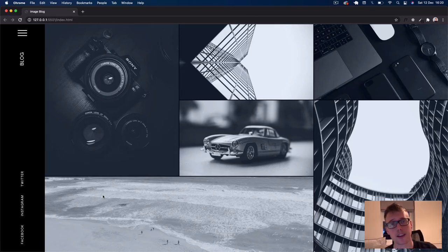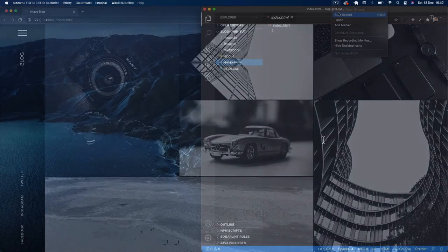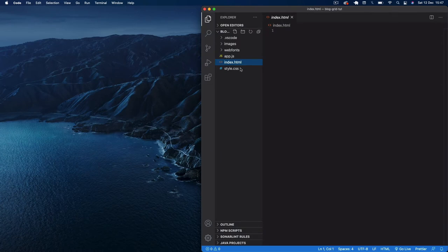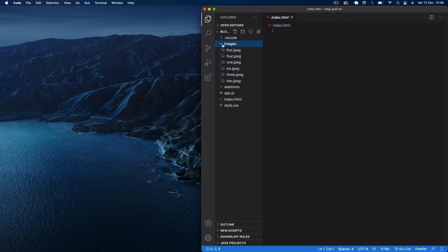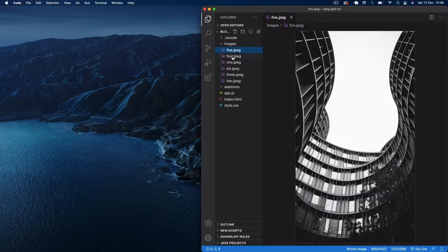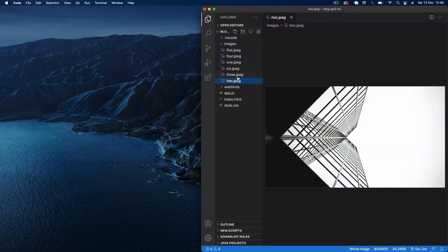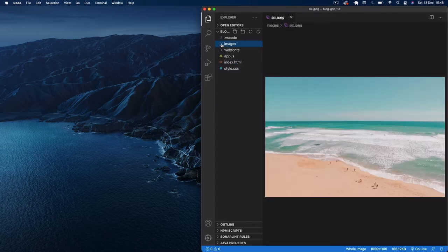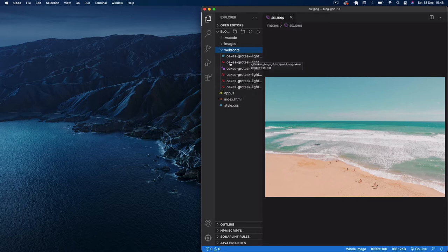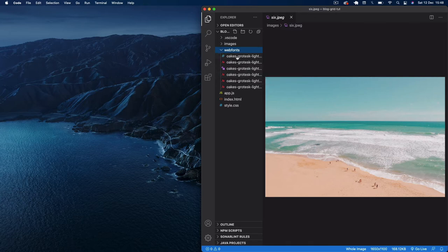To get started with this project I've got the three usual files: index.html, style.css, app.js, and an image folder where I've sourced six images from unsplash.com. I also have a web font called Oakes Grotesque Light which I downloaded online — this is a paid font so use any Google font you want really if you don't want to pay for fonts.